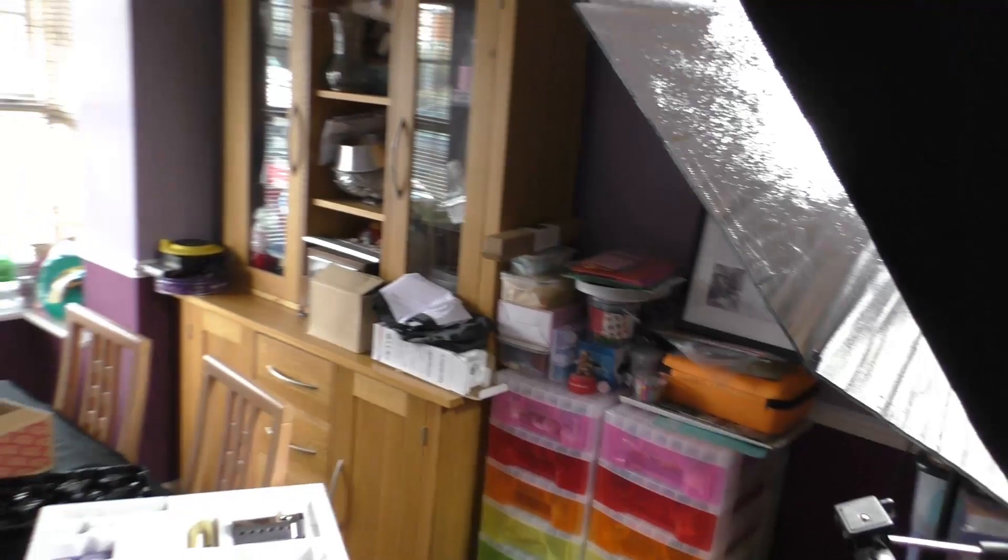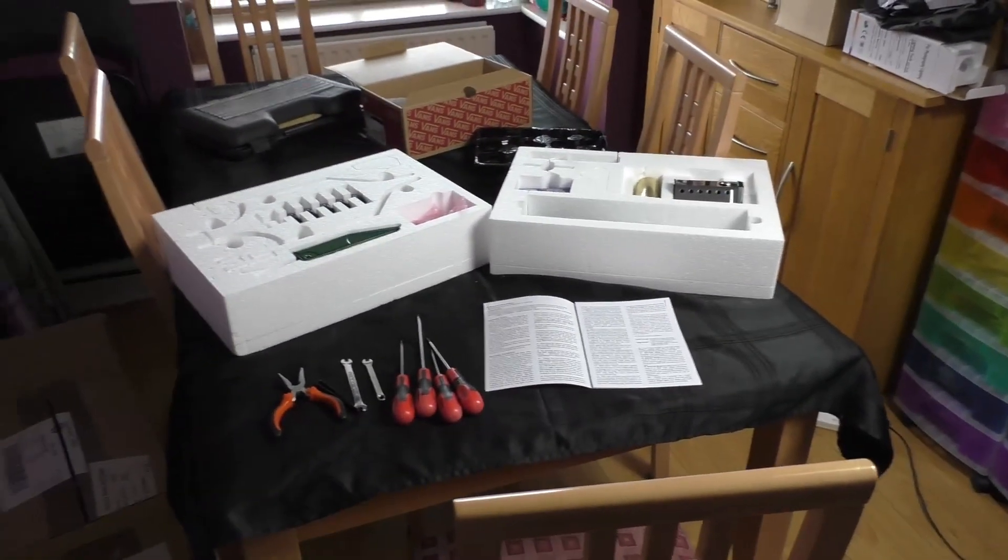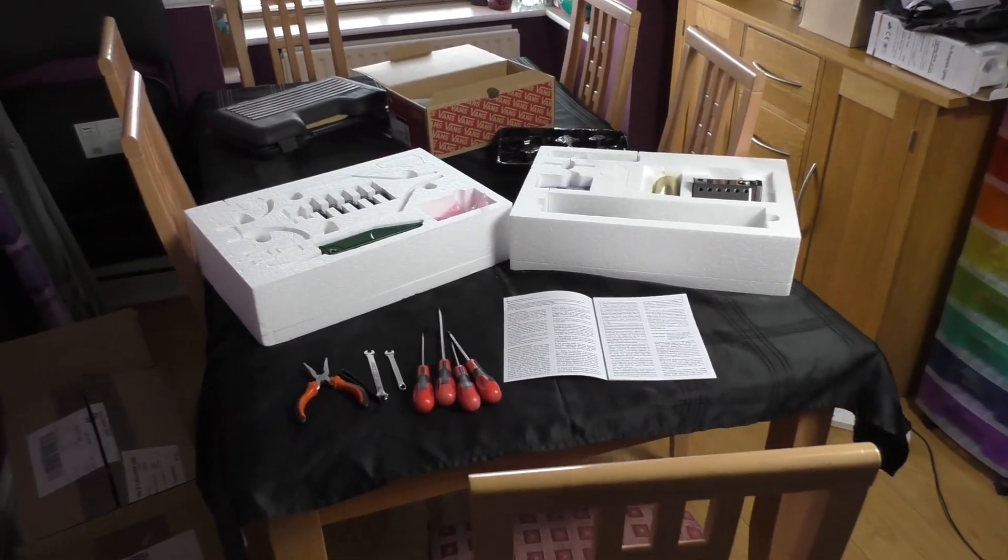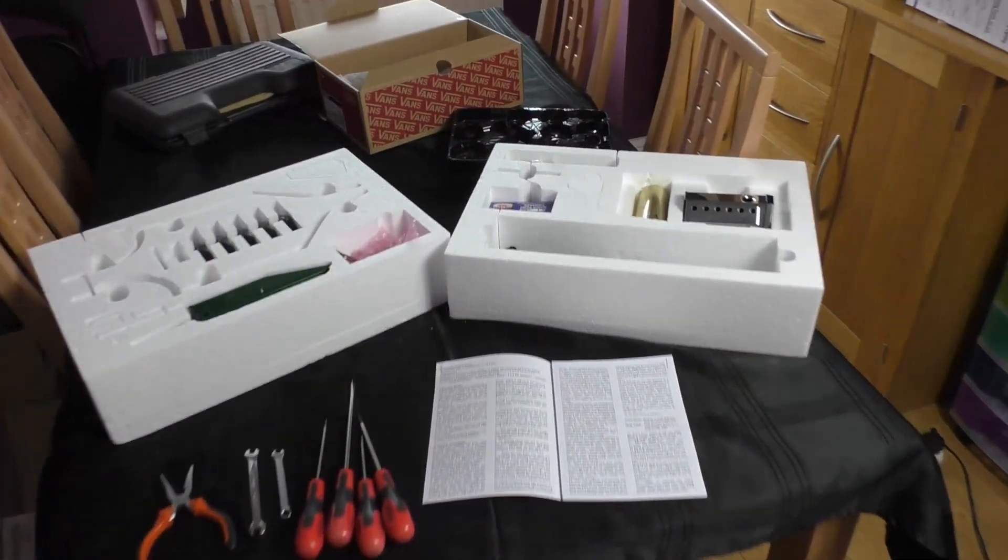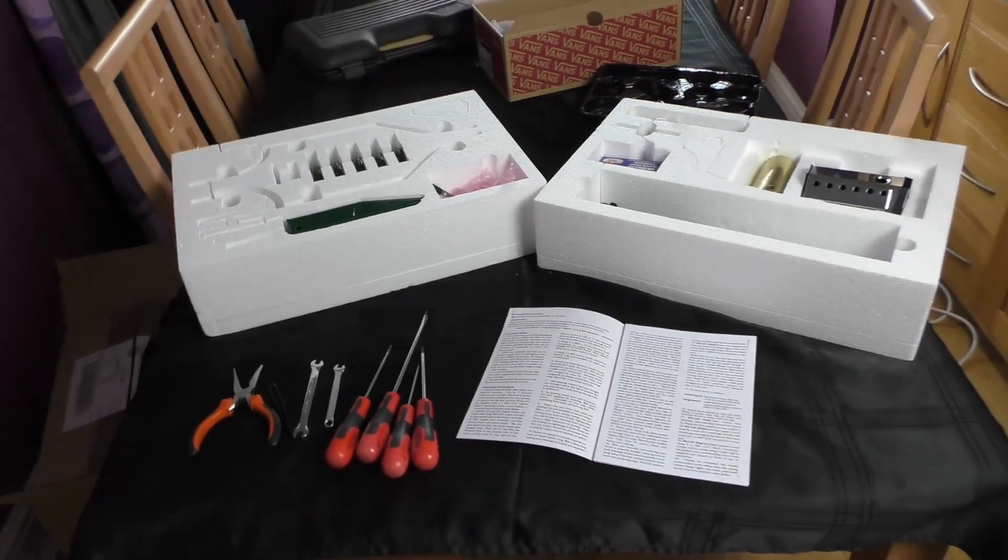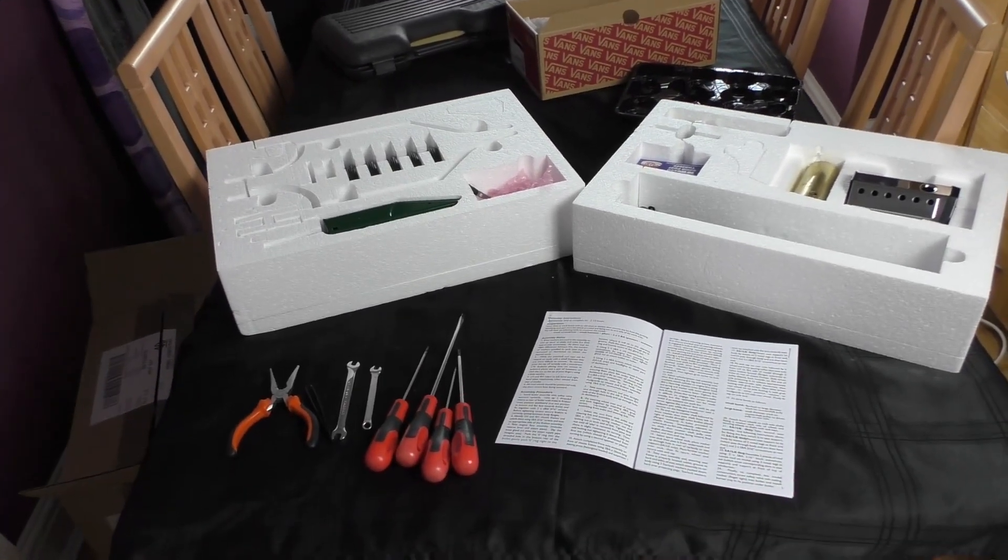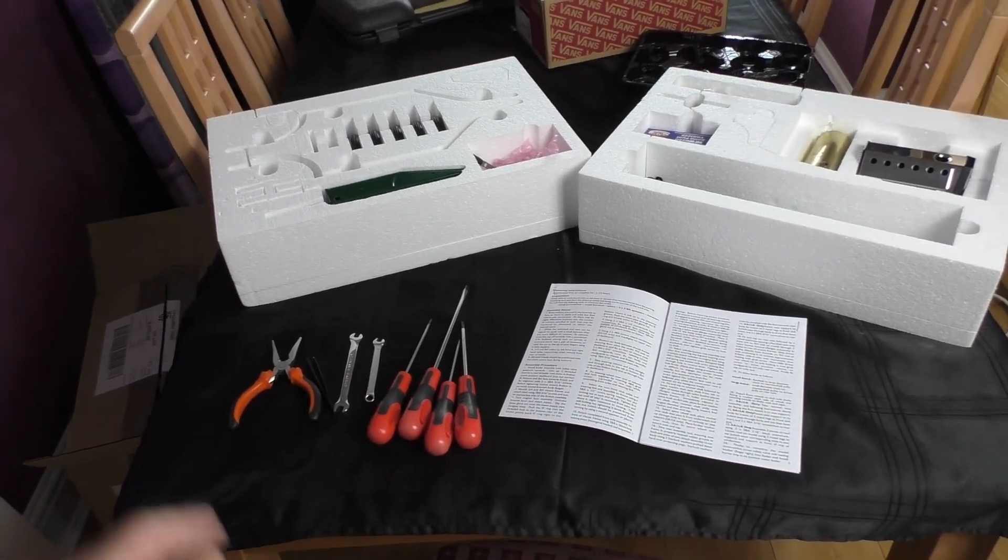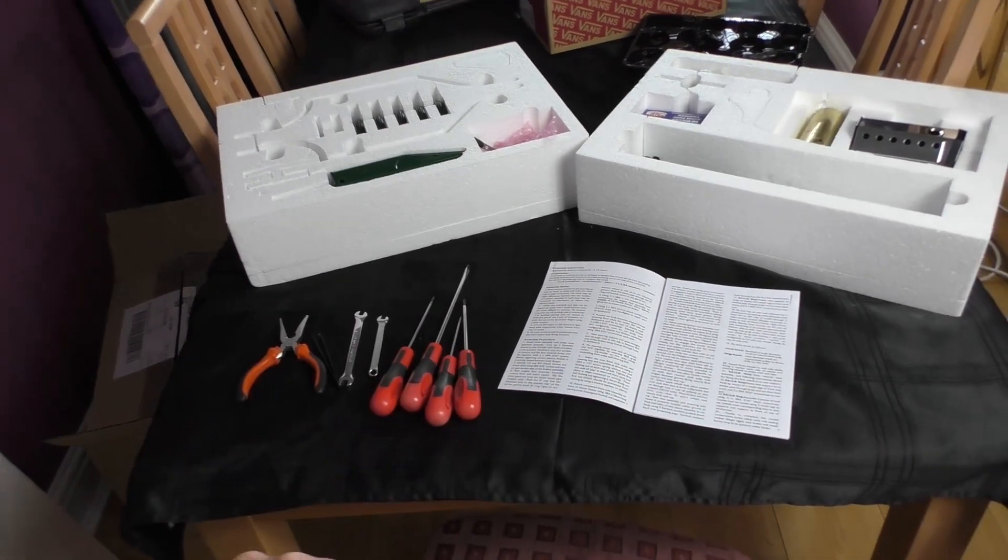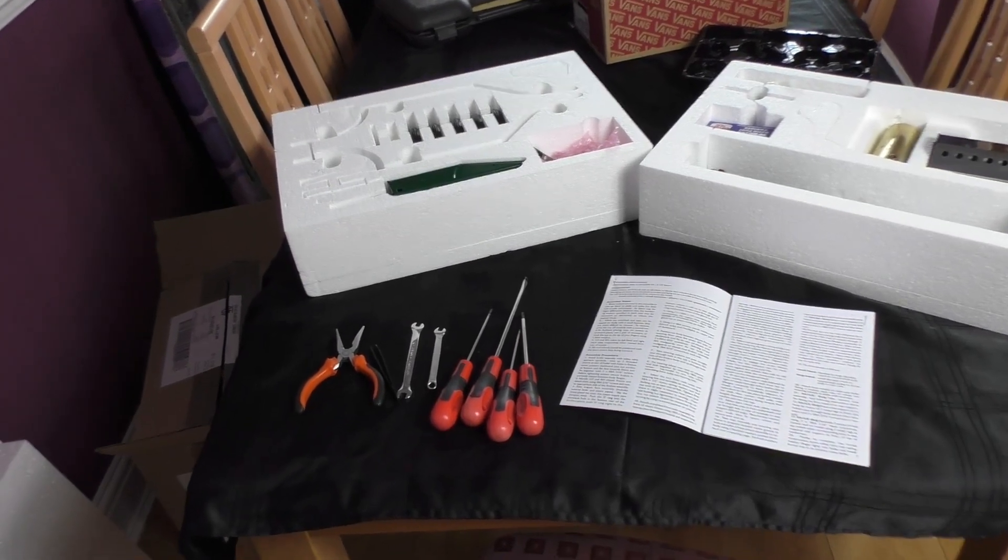Hello, welcome back to Fred in the Shed 2. Finally I'm going to get around to starting this Mammod Brooklands Steam Roadster, this live steam model here. As you can see, I'm sort of set up, pretty much ready to go.